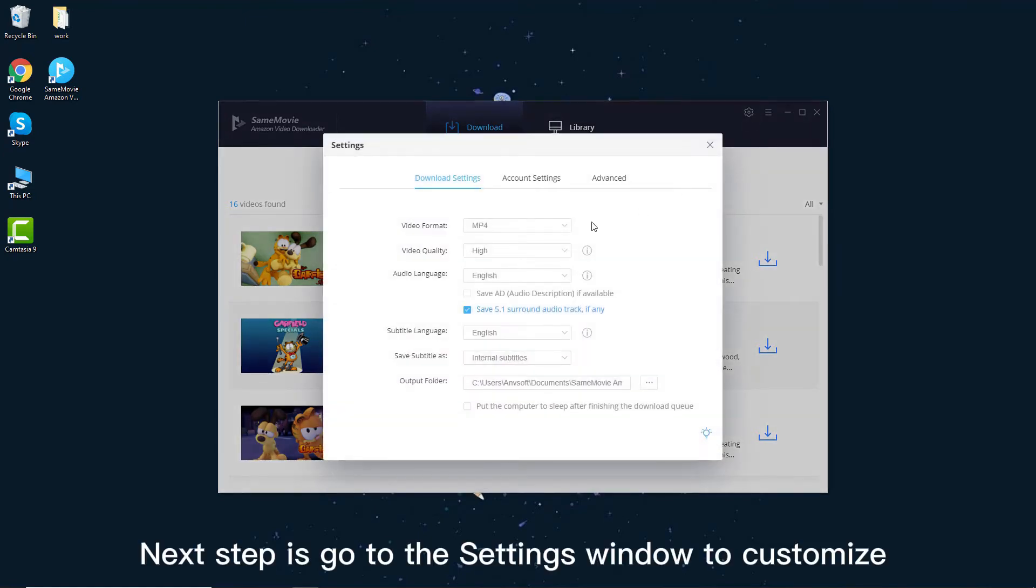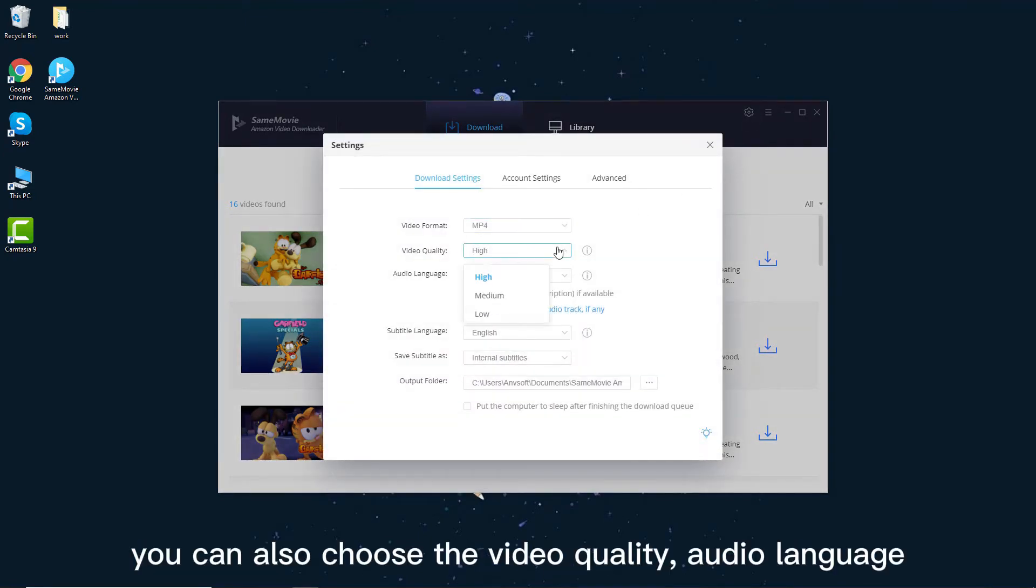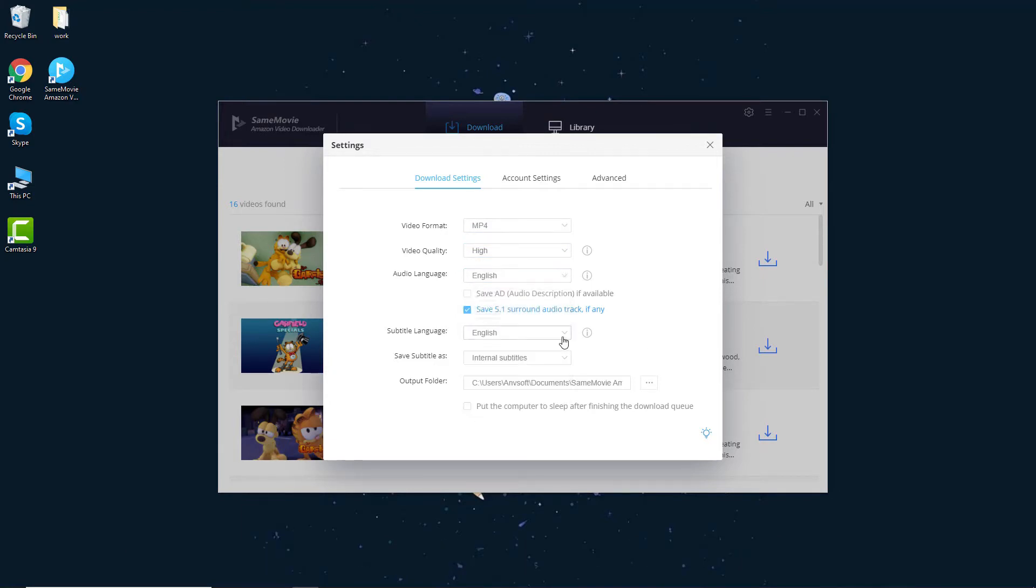The next step is go to the settings window to customize the video format. You can also choose the video quality, audio language, subtitle language and more.